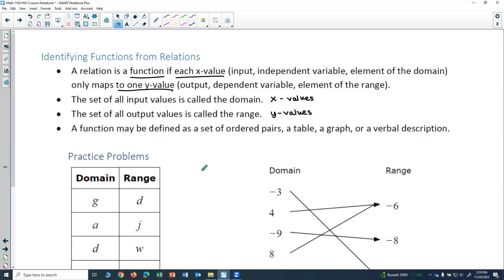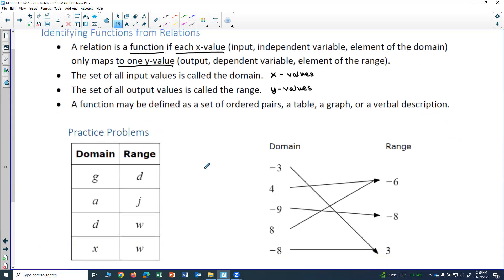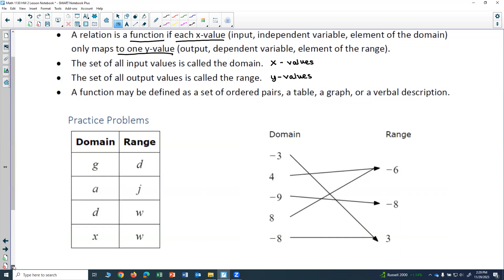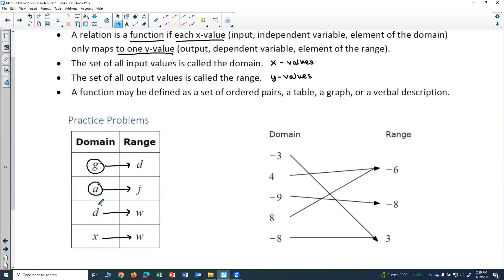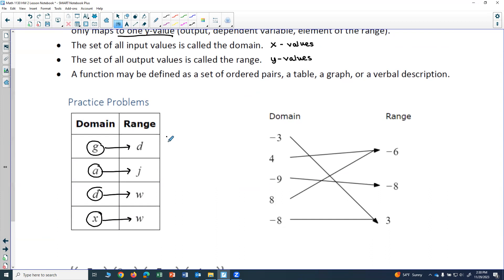Let's look at a few examples to determine whether these relations are functions. In the first example, we're given a table with domain values g, a, d, and x, and range values d, j, w, and w. We check whether each domain value maps to only one range value: g maps to d, a maps to j, d maps to w, and x maps to w. Because there are no repeated domain values, each domain value maps to only a single range value. So this is a function.